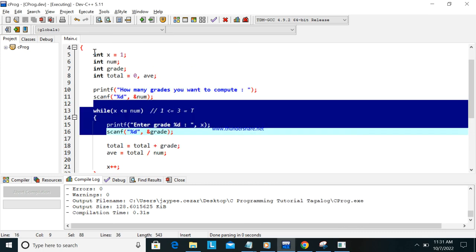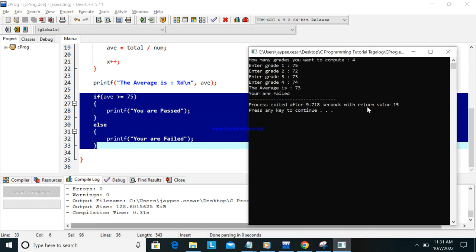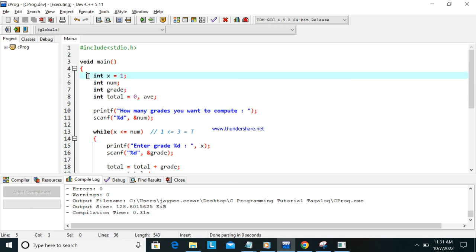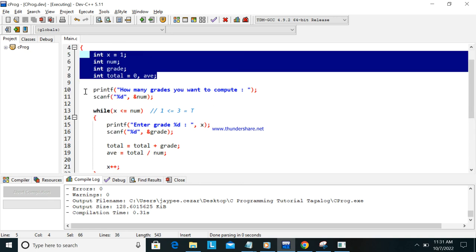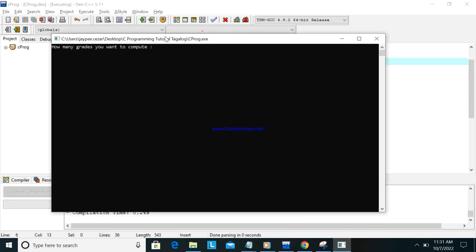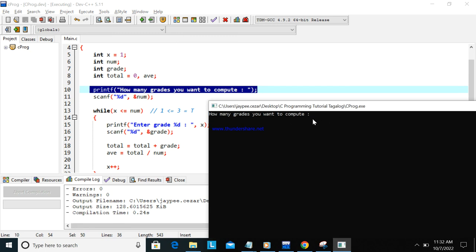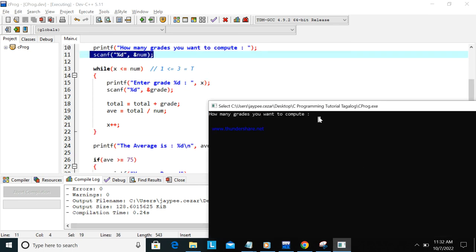As you can see, we used the while loop and the if statement — a combination of looping and conditional statement. Make sure you understand how the program reads one by one. The variable declarations are: int x, int num, int grade, int total. When you run the program it will display the first printf, and the cursor blinks waiting for your input.